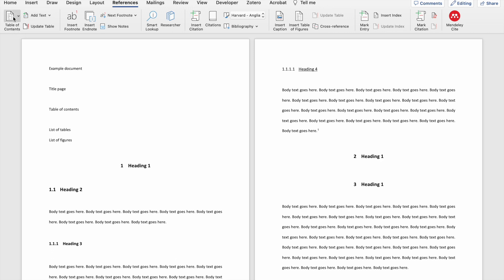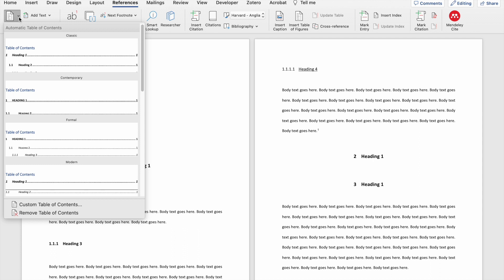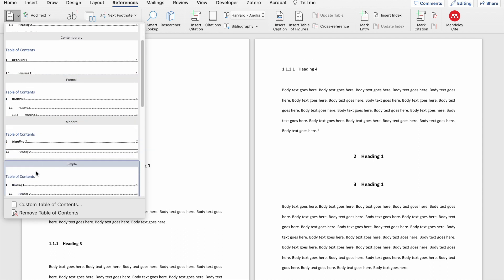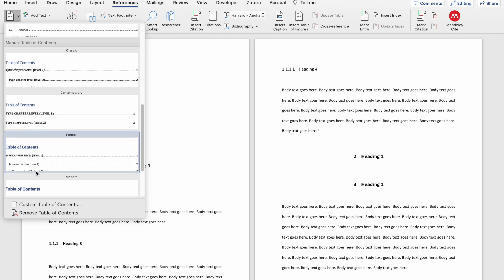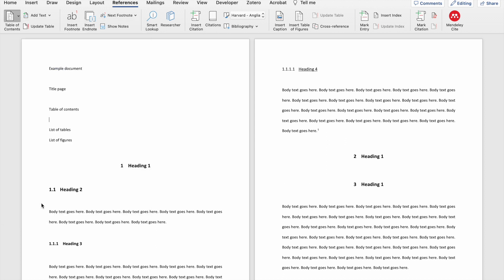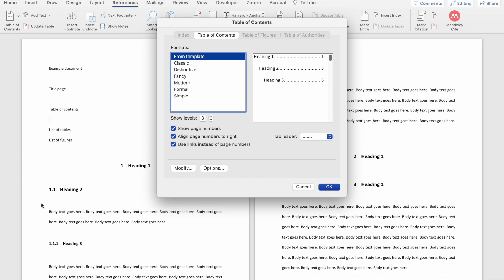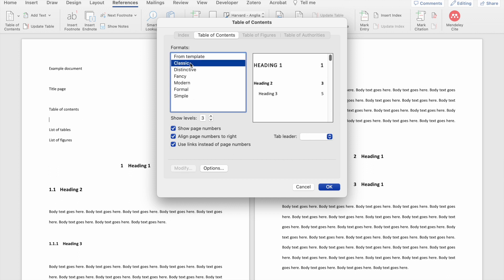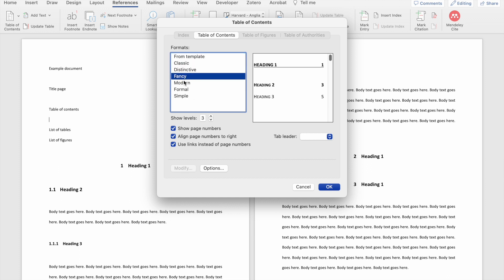If you click on the drop-down list, you can either choose a table of contents from the predefined list of options, or you can click on Custom Table of Contents. The custom table of contents allows you to format the table of contents according to how you want it to look within your document. The first option is the formats, which shows you different types of styles you can choose — I'm going to use the Template option.